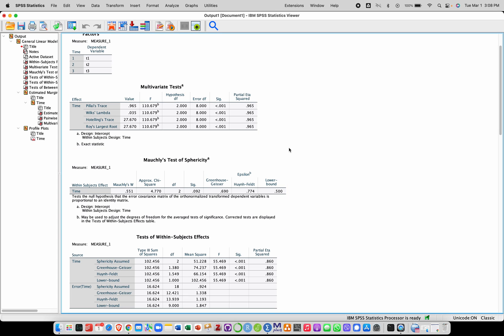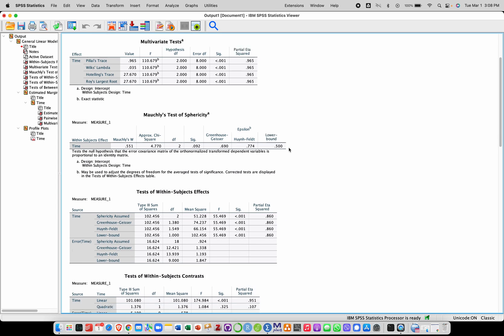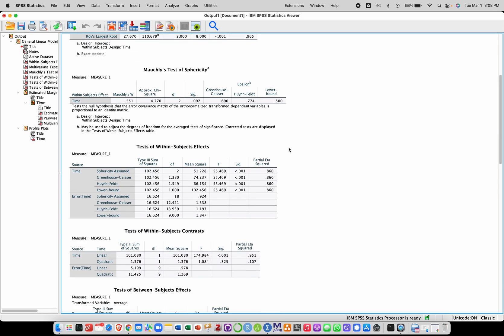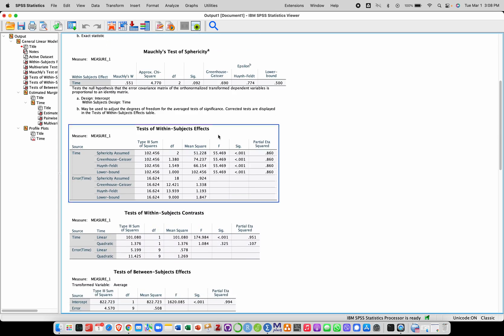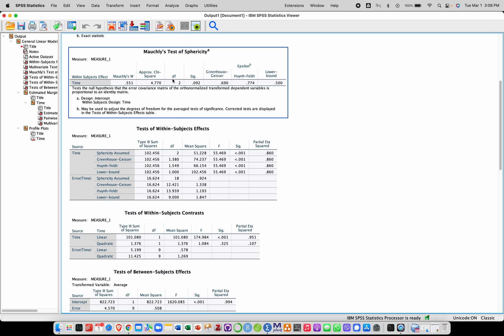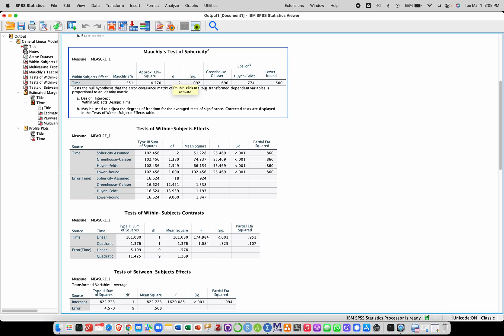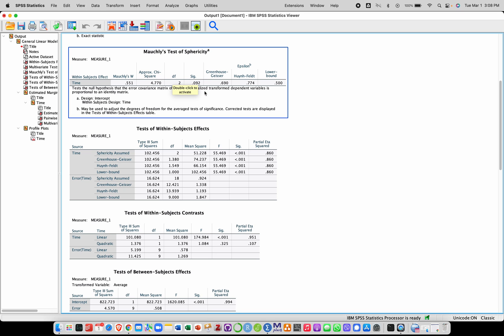So we have different output here. We're going to scroll down first to the test of sphericity, Mauchly's test of sphericity, which here is non-significant, which we can see here. P value is above 0.05, meaning that we can assume sphericity. Doesn't mean we have to, but we can assume sphericity.